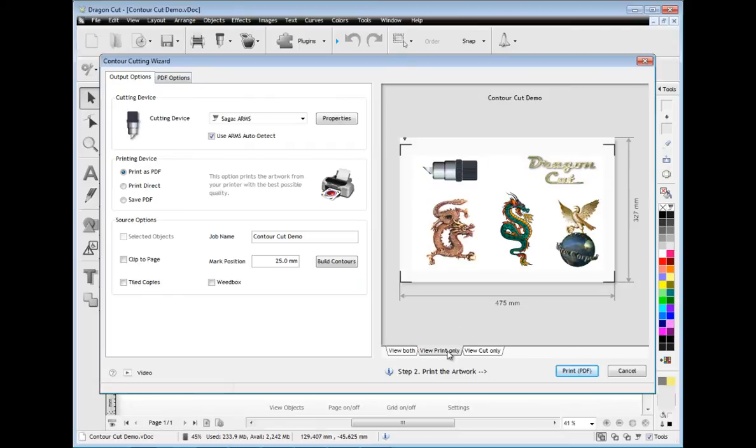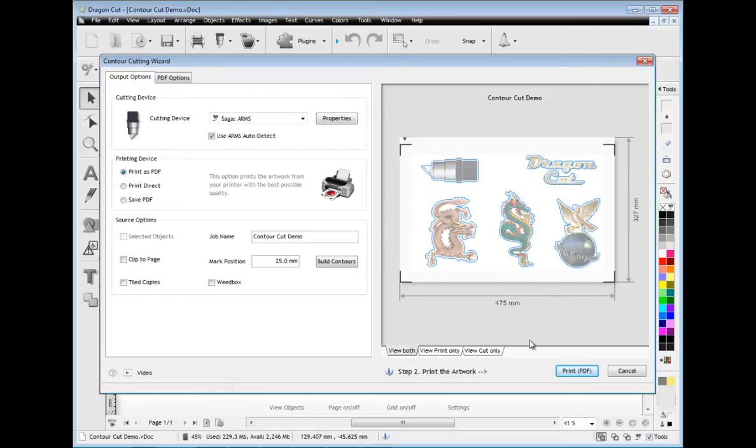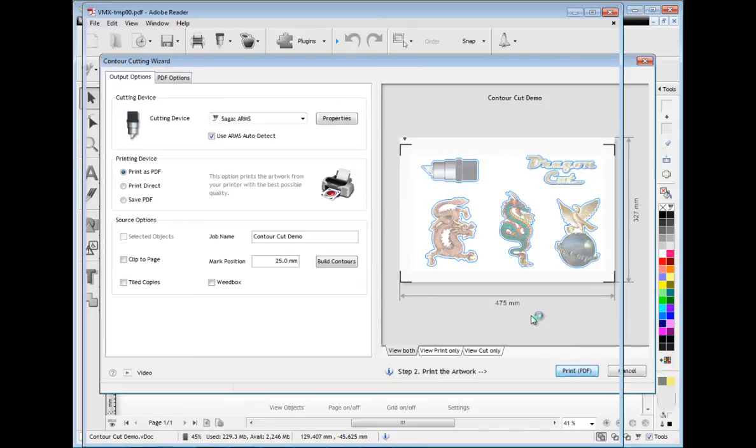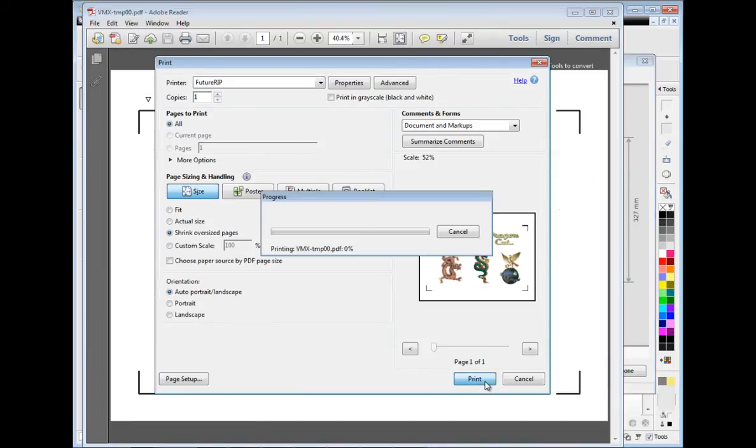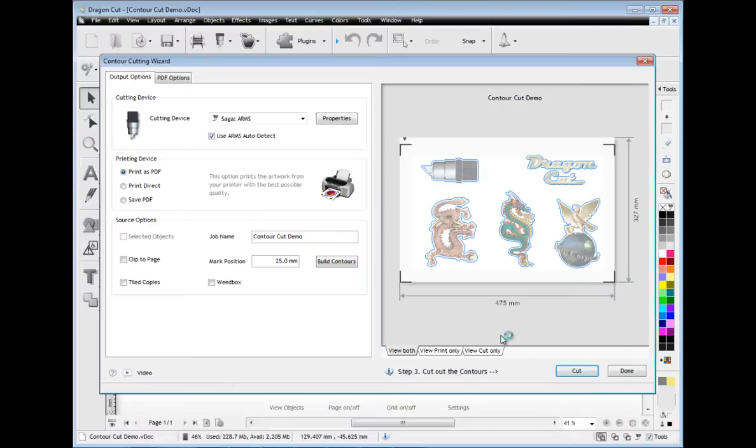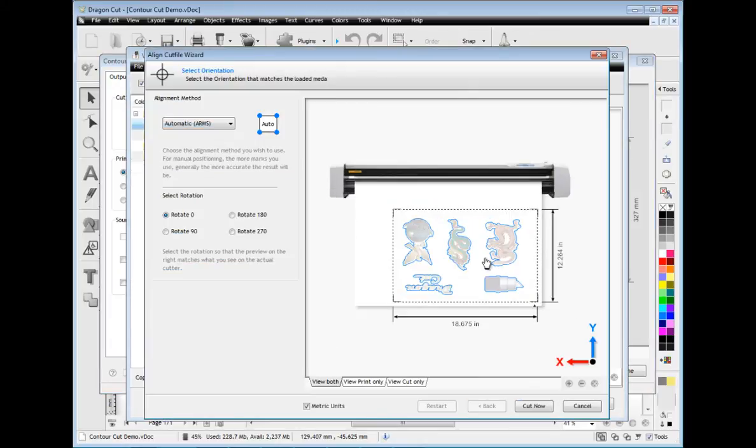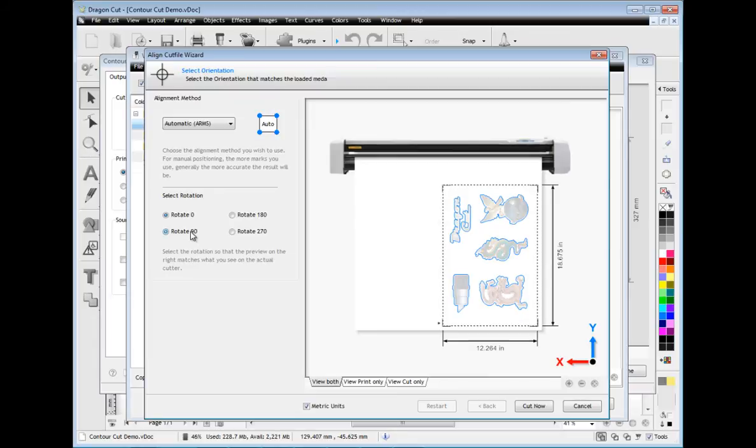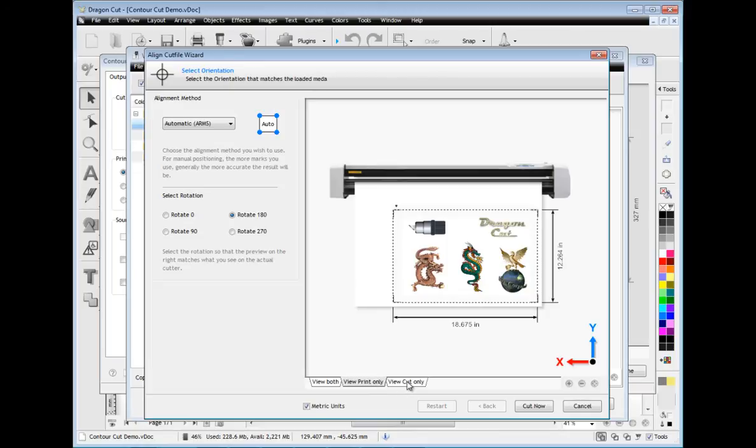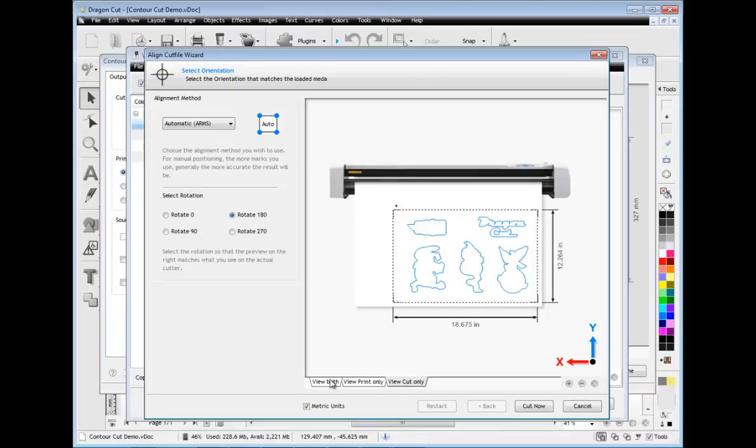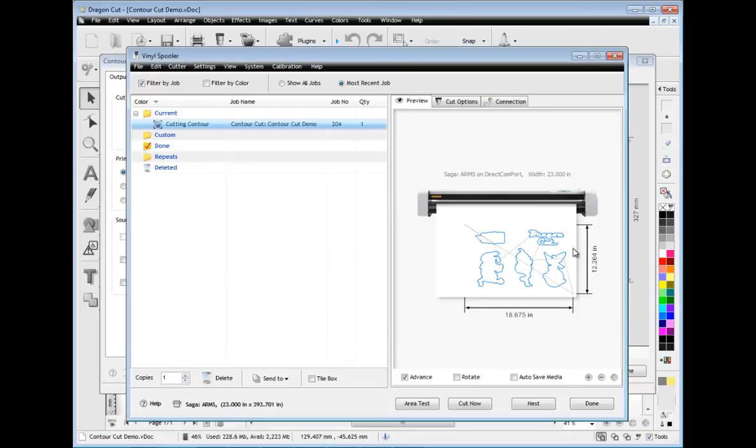View the artwork in either print or cut mode or even both. Then simply print your artwork from your printer or use the saved PDF file to print the artwork from a large format printer or via a service bureau. Once printed, you can then cut the contours using your arms or laser pointer cutter. Using the contour cutting wizard and its powerful tools and features, you'll be printing and cutting decals and stickers with perfect results.